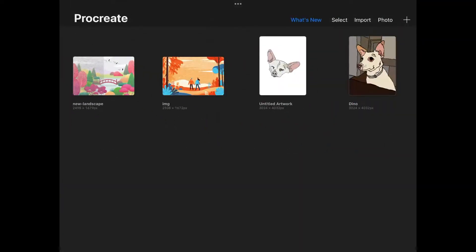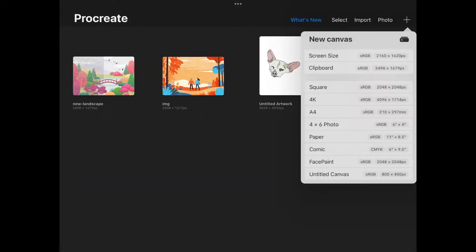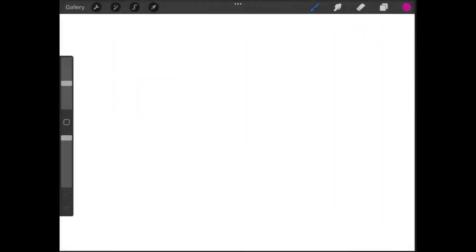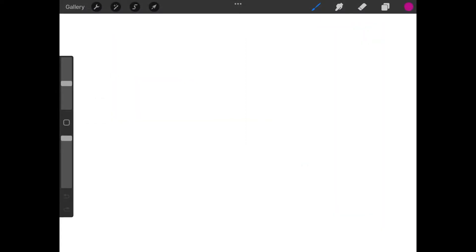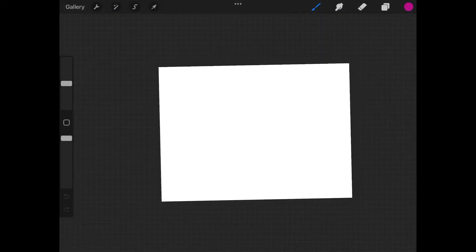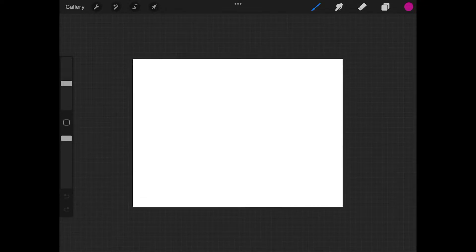I'm going to go back to my gallery and create a new document based on the screen size. Let me zoom out a little bit so I could have a view of the entire canvas here.